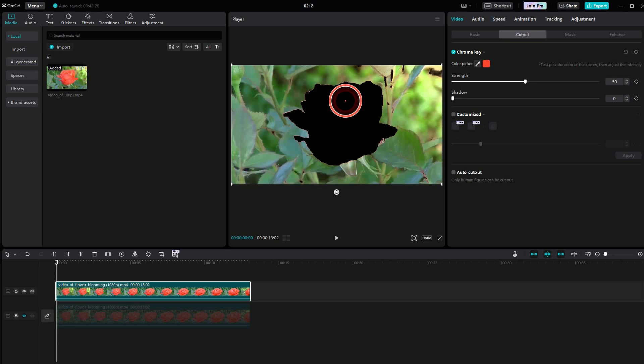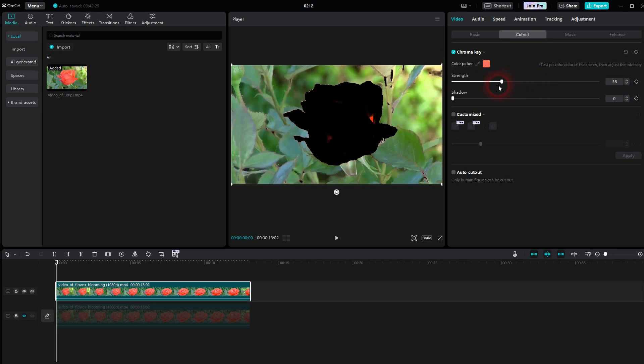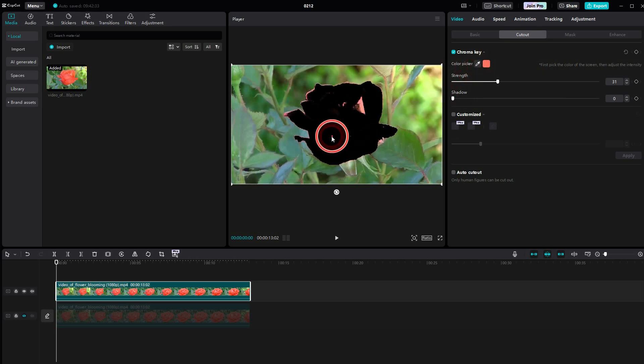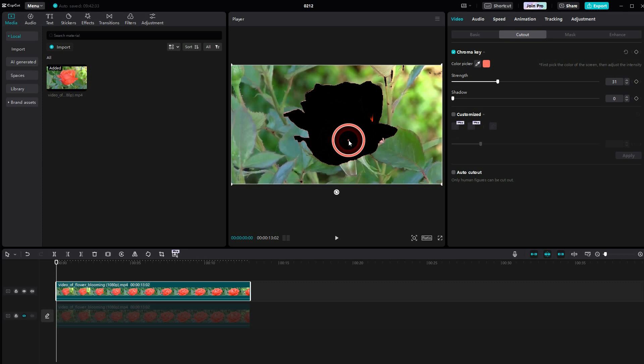But if I now use the color picker and hover over the flower, you can see how that changes. So make sure to select a good color that selects whatever you want to have as this color splash effect. In my case, the flower.